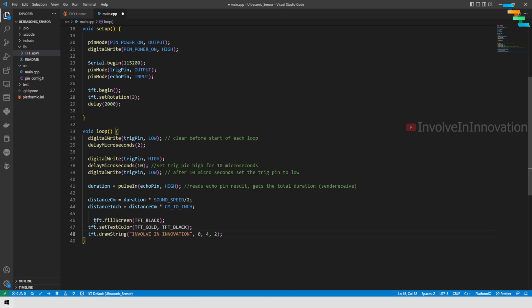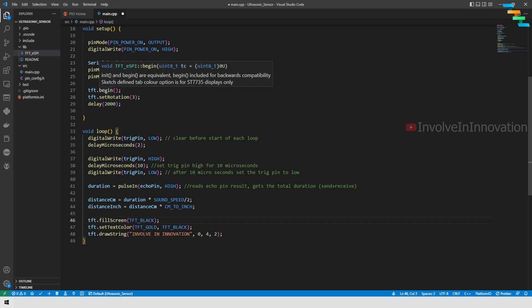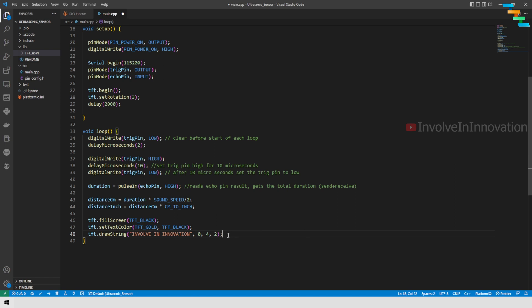We will fill the TFT with black and then set the text color as gold. Here we will use the drawString function. This drawString function takes 4 parameters: first is the string, second is x coordinates, third is y coordinates, and fourth is text size. Here I will print 'Involve Innovation' at x axis 0, y coordinates 4, and text size 2.